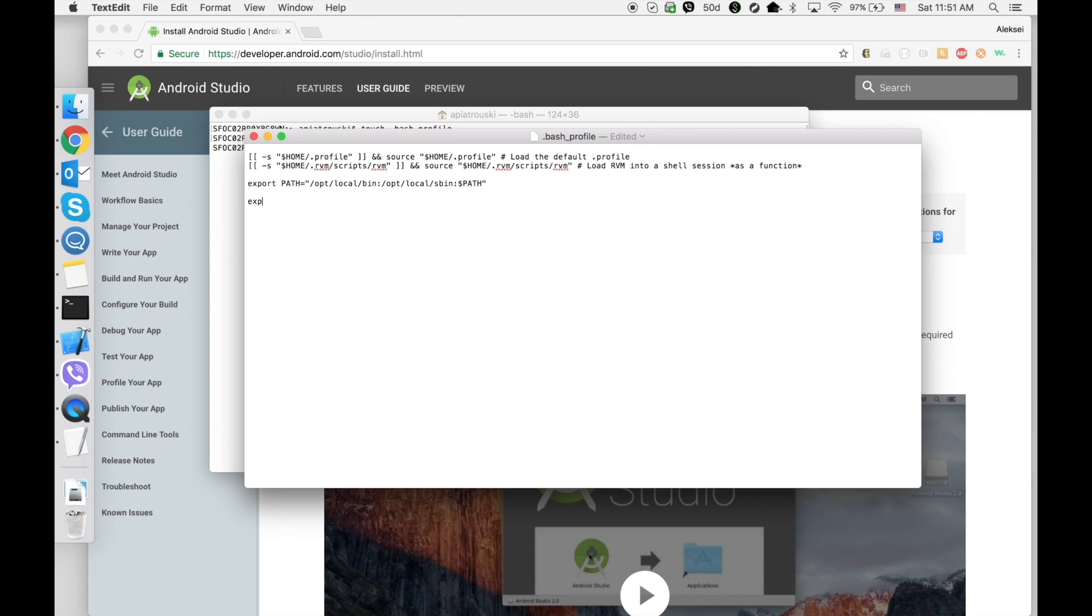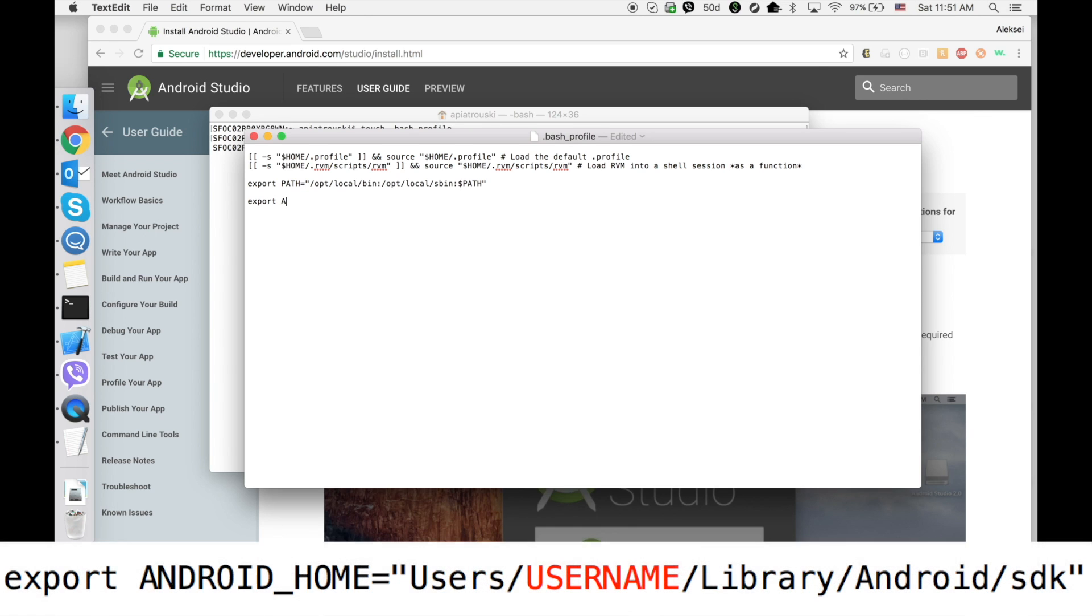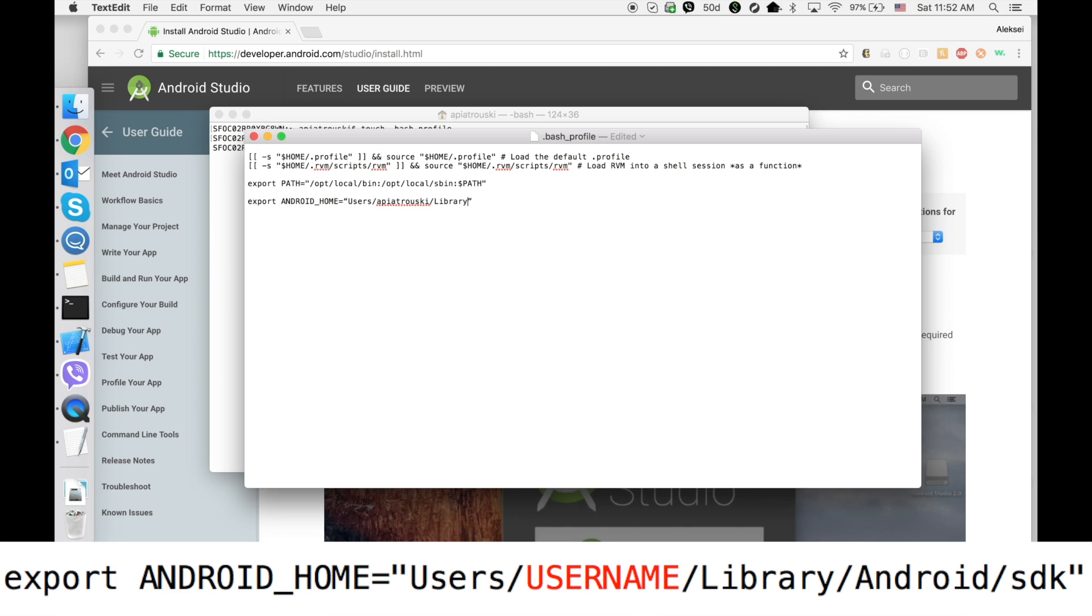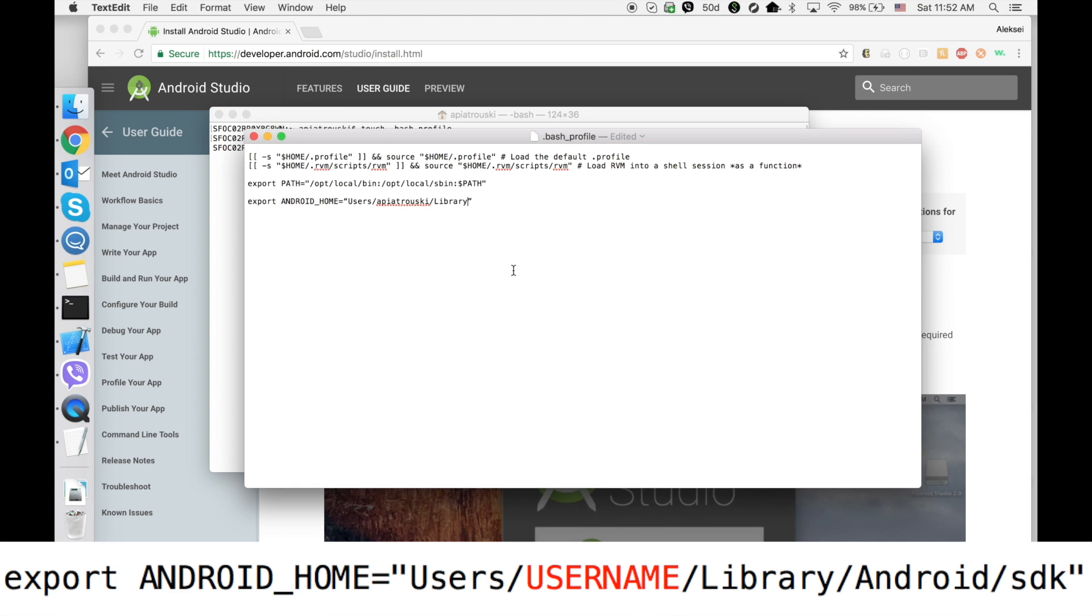Go to a new line and create a new system variable ANDROID_HOME. Type export ANDROID_HOME equals, in double quotes, /Users/[your username]/Library/Android/sdk.